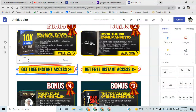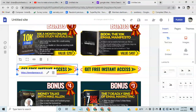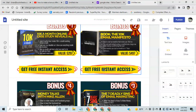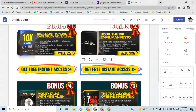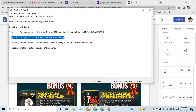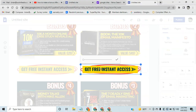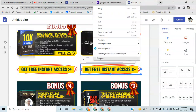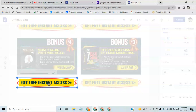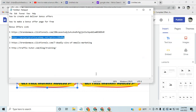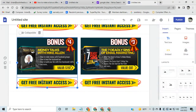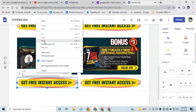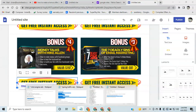Once you've got your link, simply come over here and double-click your button, paste in your link, and hit Apply. Now your button is linked. Go back and do that for all of them — grab bonus number two, bonus number three, bonus number four — and link each one.